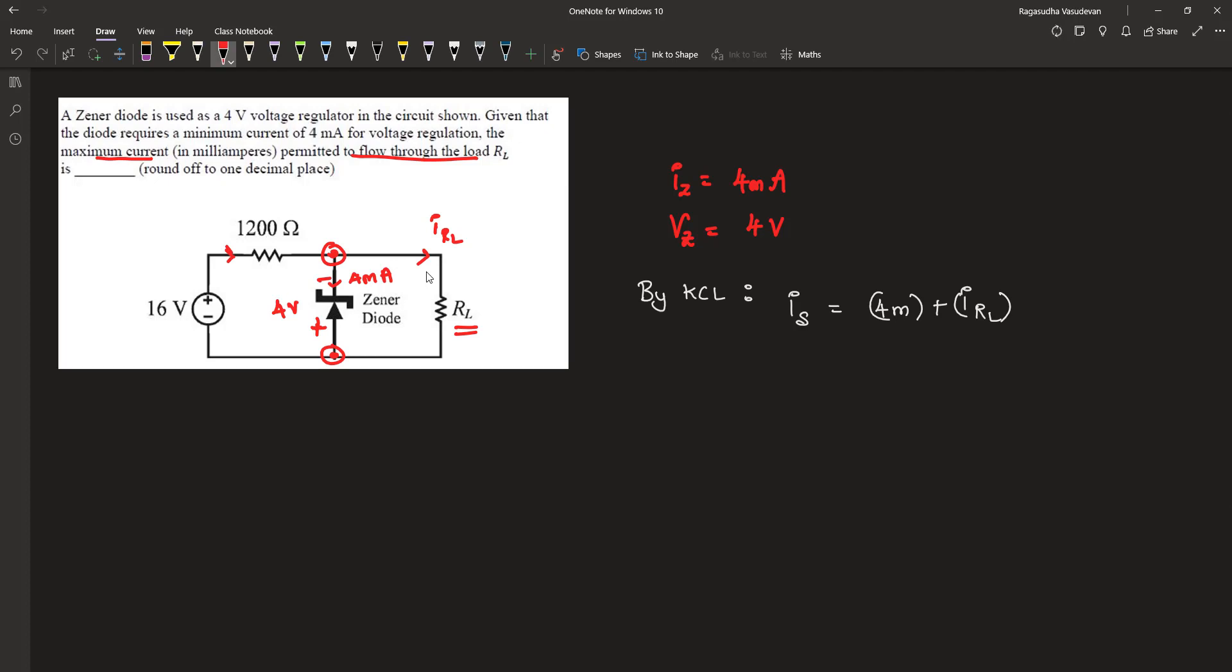When 4 volts is across this end and 16 volts is across this end, let's ground this terminal for reference. When 16 volts is across this terminal, the voltage difference that this 1200-ohm experiences is 16 minus 4, which is 12 volts.